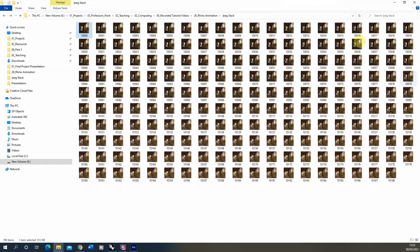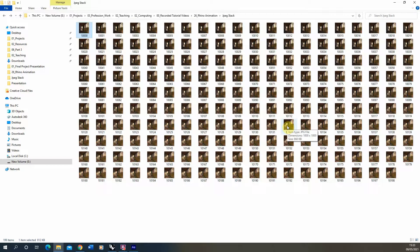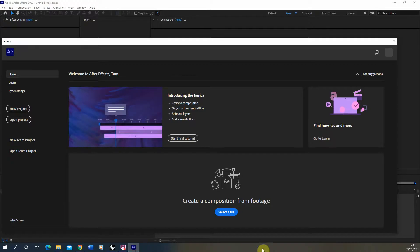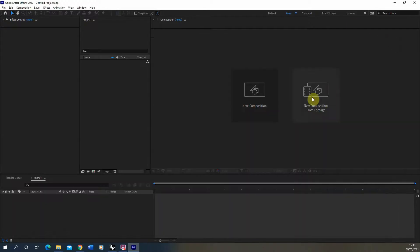Now what I want to do is take this series of JPEGs - we've got 200 JPEGs here - and convert them into a single video clip to play back this animation. So I'm going to open up After Effects and we're going to go new composition from footage here.